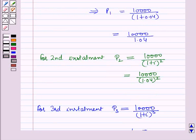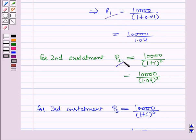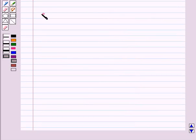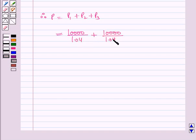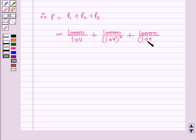The present value or present worth of the annuity is the sum of the present values of its different installments. So P = P1 + P2 + P3 = 10,000/1.04 + 10,000/(1.04)^2 + 10,000/(1.04)^3.